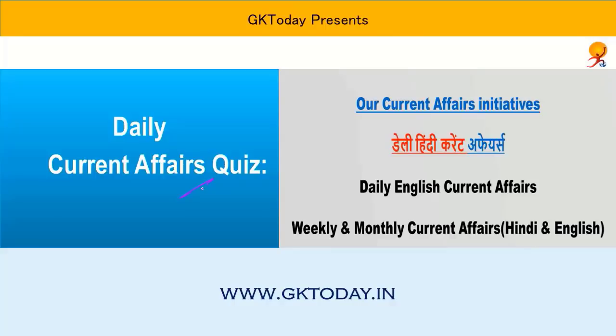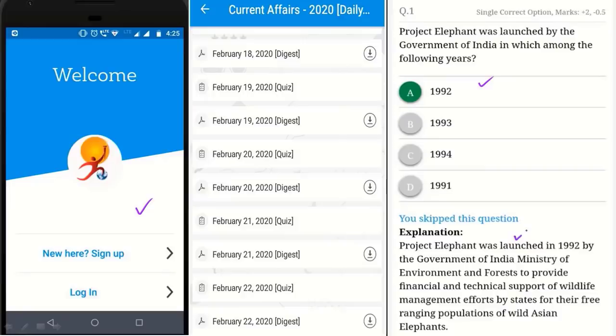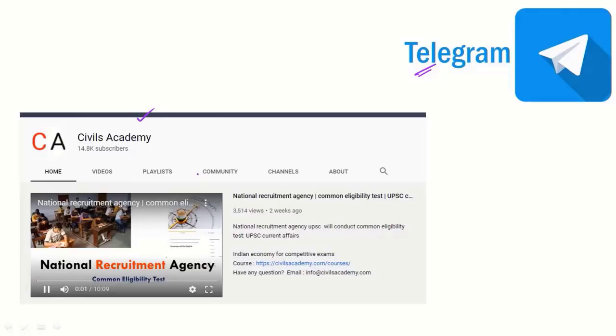Good morning ladies and gentlemen. In this video, we are going to cover the current affairs. For mobile optimized ebooks, please install GK Today Academy app. You can attempt the quiz in this app and read detailed explanations. For regular updates, please join our Telegram channel — the link is given in the description box. We have started a new channel, Civils Academy, for state PCS and UPSC examinations. Now let's start.